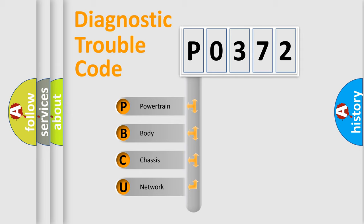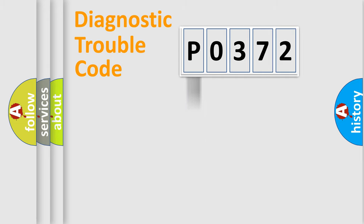We divide the electric system of automobile into four basic units: Powertrain, Body, Chassis, and Network.